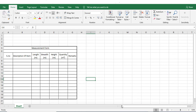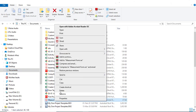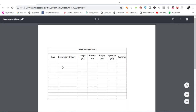Let me go to the destination folder. Here in Documents you can see the file 'Measurement Form'. I'll right click and open it with any browser and you can see the result. You can export or print this as well. This is how we can create a measurement form in Excel. Hope you understand this session, we'll see you in the next one.